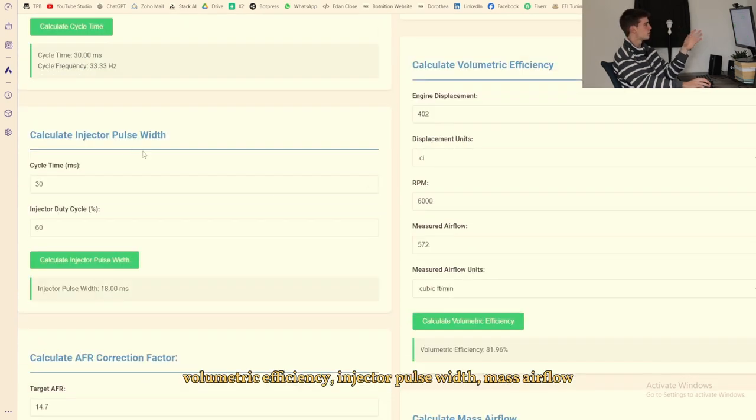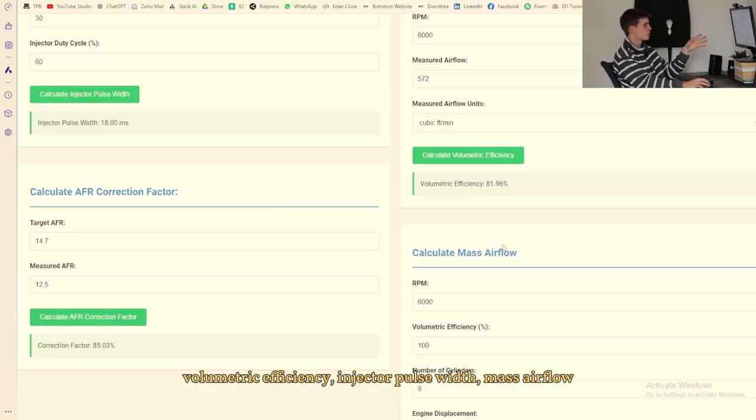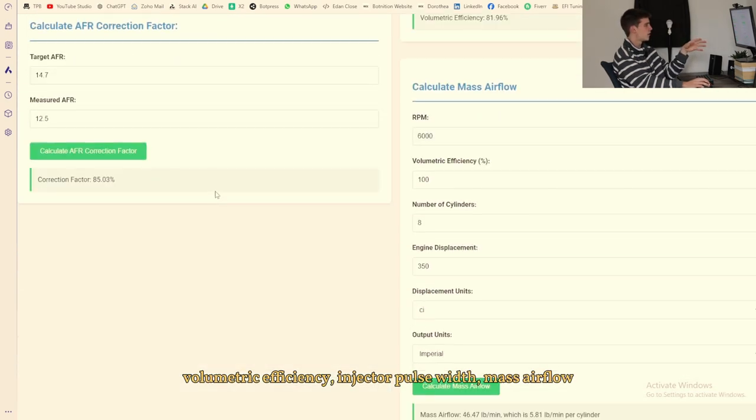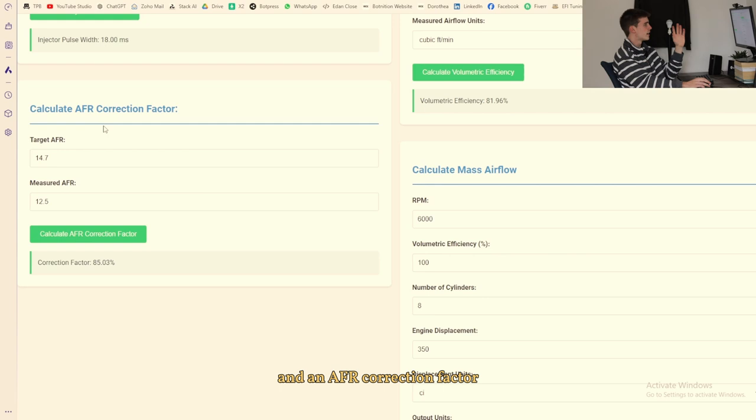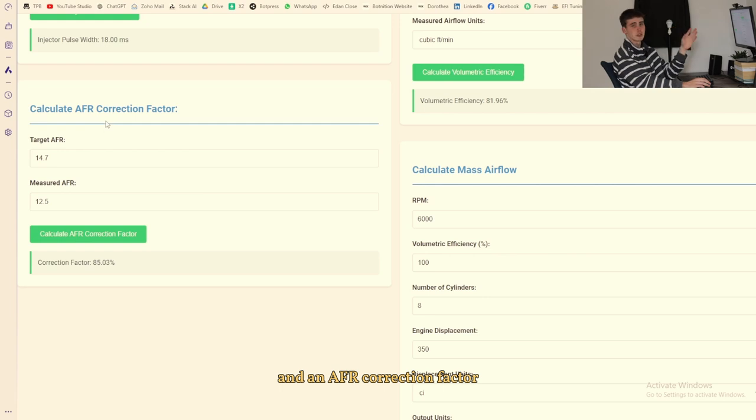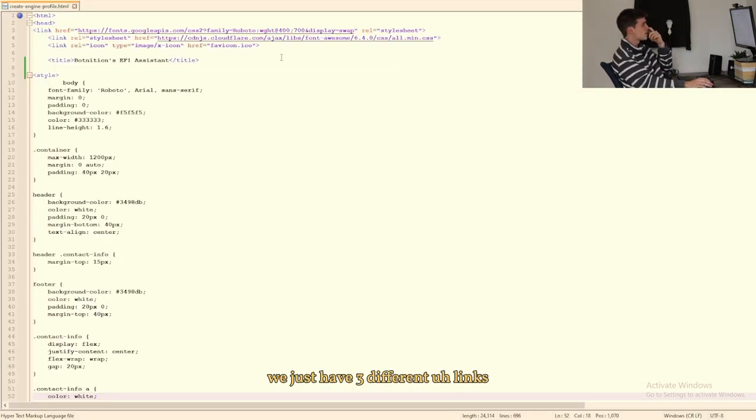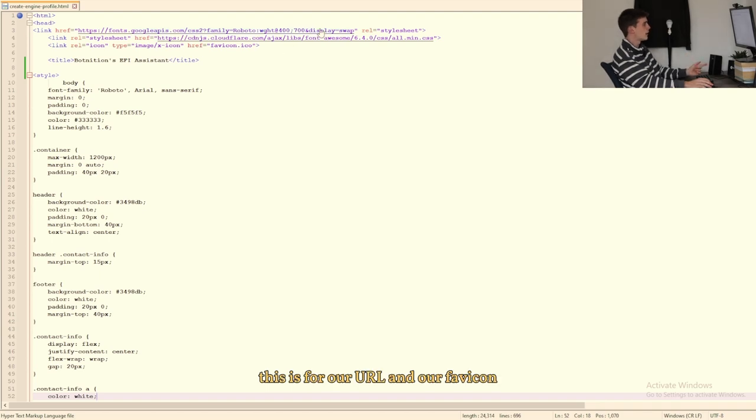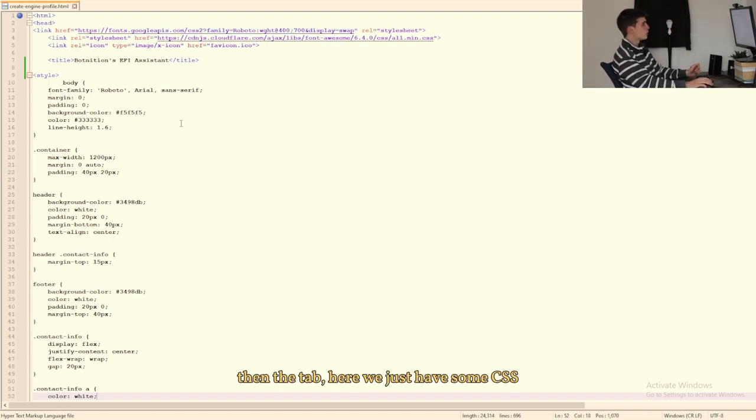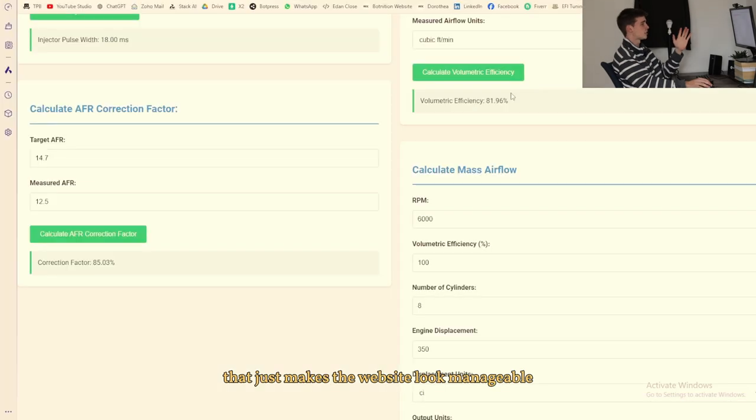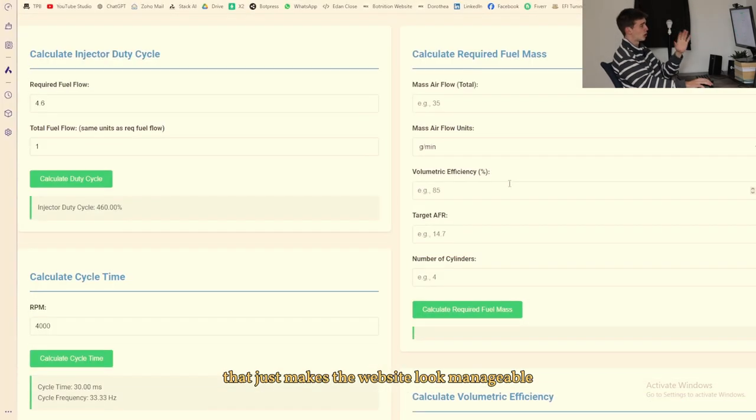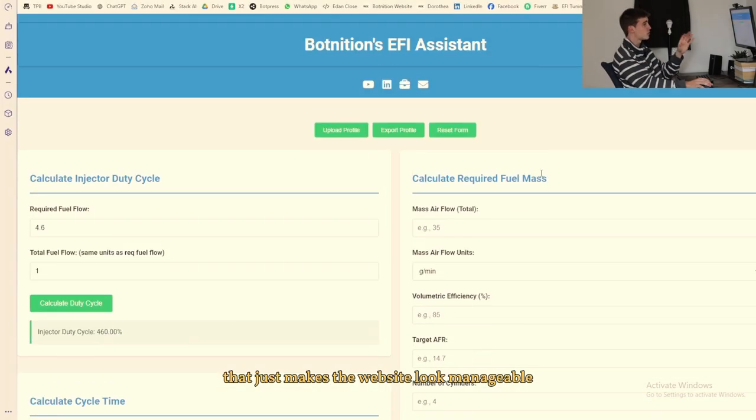All right so let's start at the very top here. We just have three different links, this is for our URL and our favicon they're in the tab here. We just have some CSS that just makes the website look manageable because before that it just looked really boring, there wasn't enough colors, enough padding and I wanted columns as well.